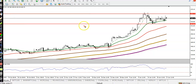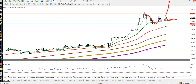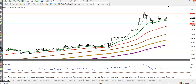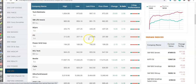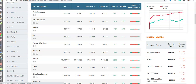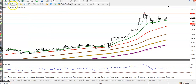Most people see a bullish candle and think price will continue upward, but I'm not interested because price is forming a range. I need a breakout of this range first. Next, let's check ITC.